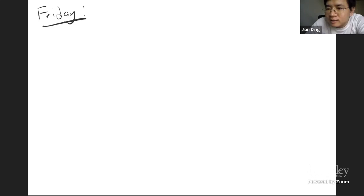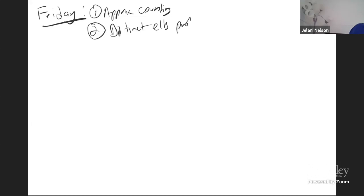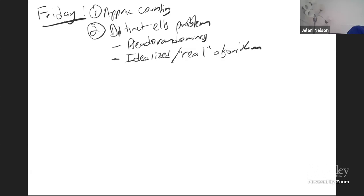He's going to tell us more about sketching high-dimensional data. I'll just continue where I left off on Friday. I talked about approximate counting and also the distinct elements problem. We talked about pseudorandomness and K-wise independent hash functions. Then I gave both an idealized and a real algorithm.